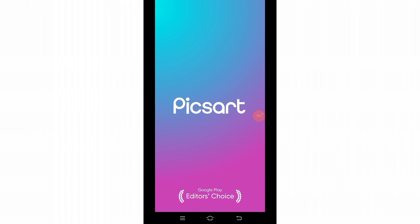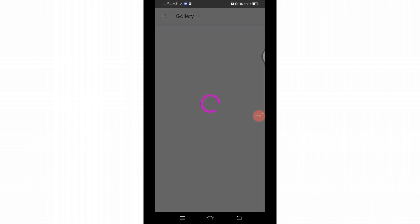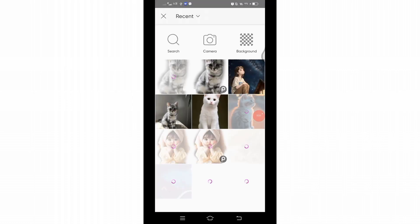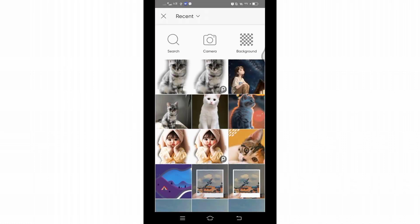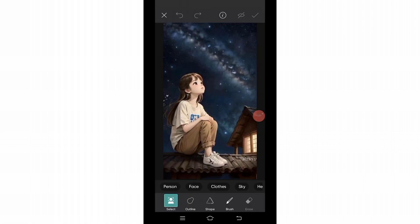You will reach this space where you will have to select a photo from your gallery for which you want to make a sticker. Choose the photo from your gallery, and in this editing space you will see various options at the bottom.